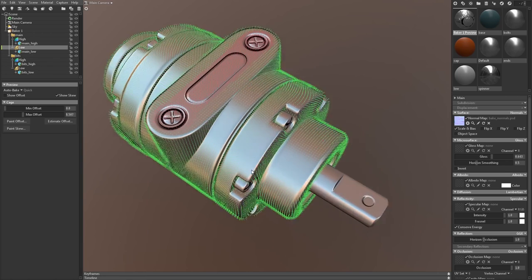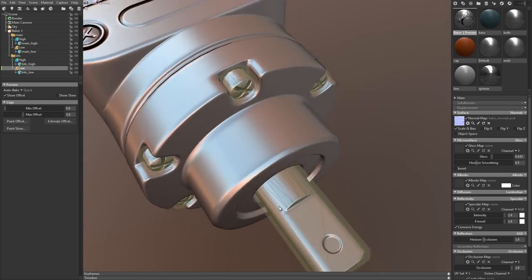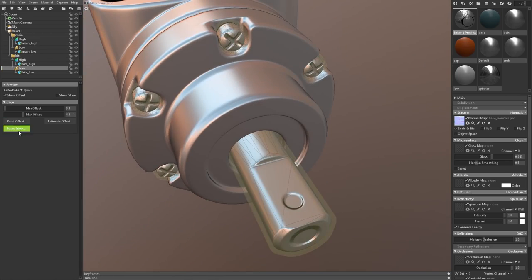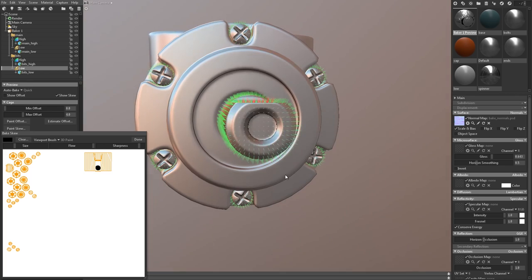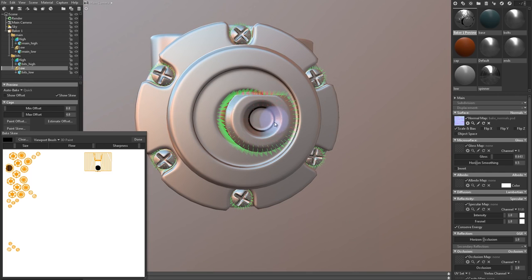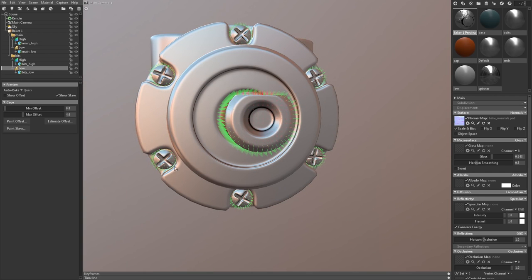There, that looks a lot better. I've got a few more areas that I'd like to clean up as well, so I'll do that quickly before moving on.